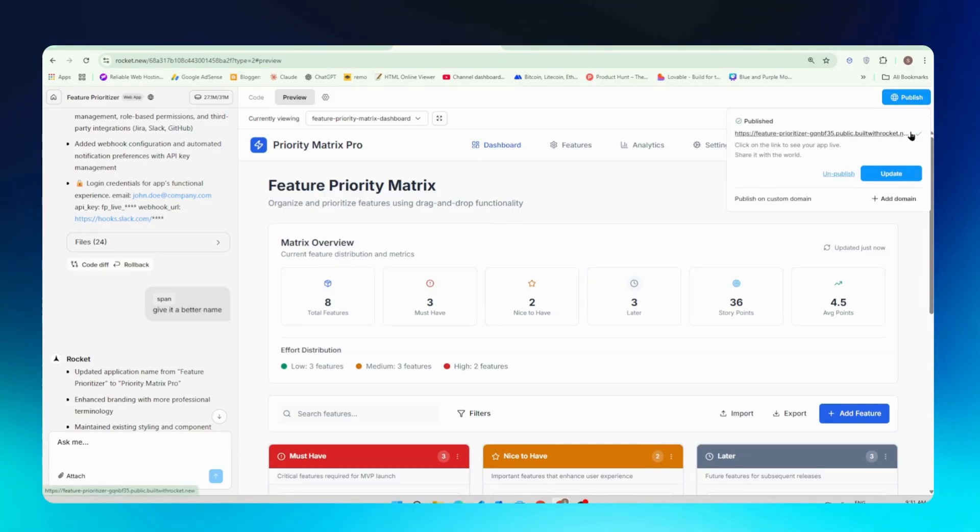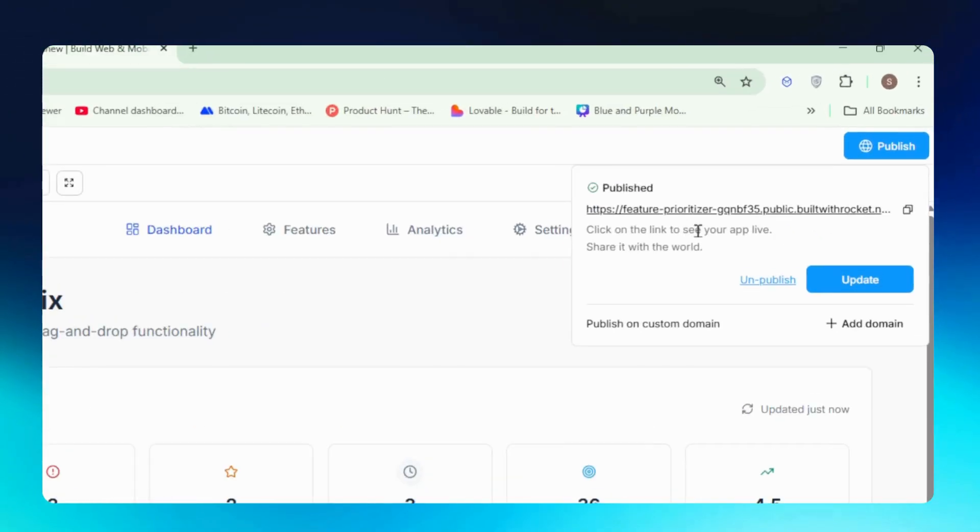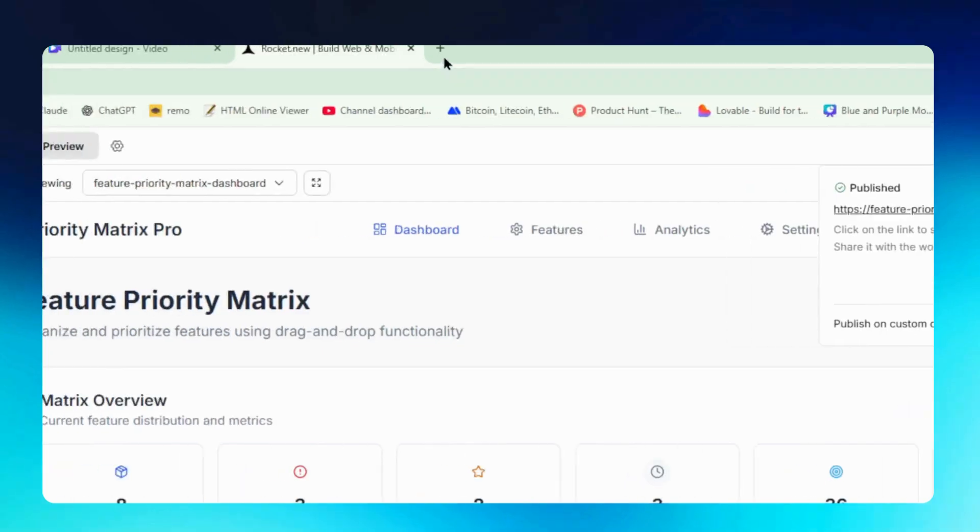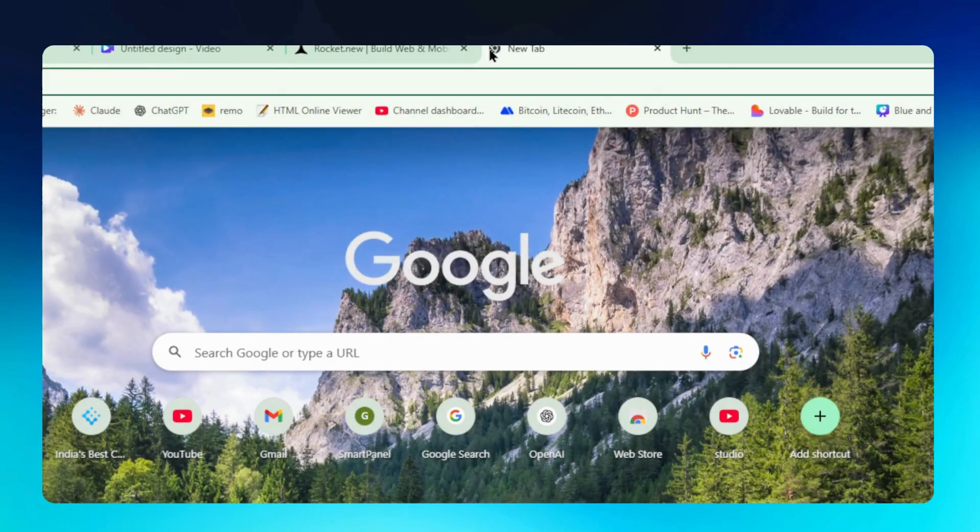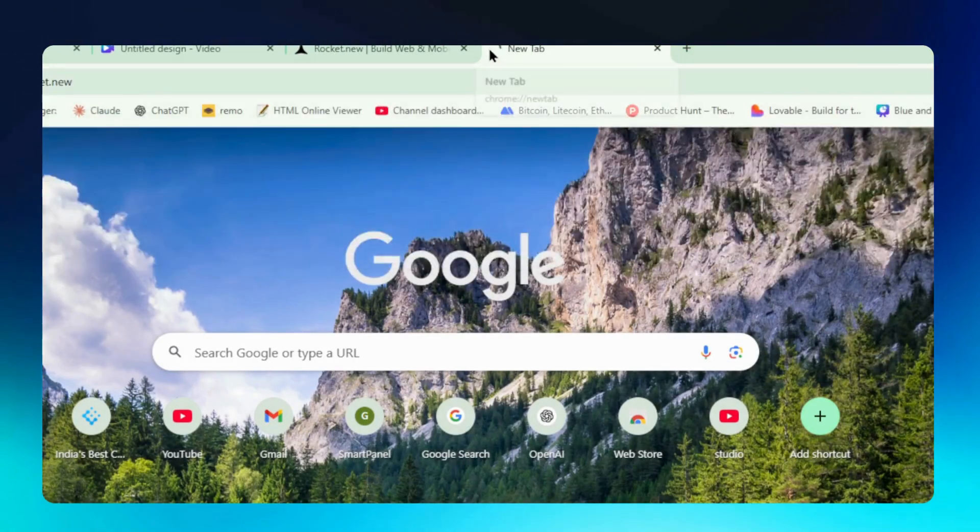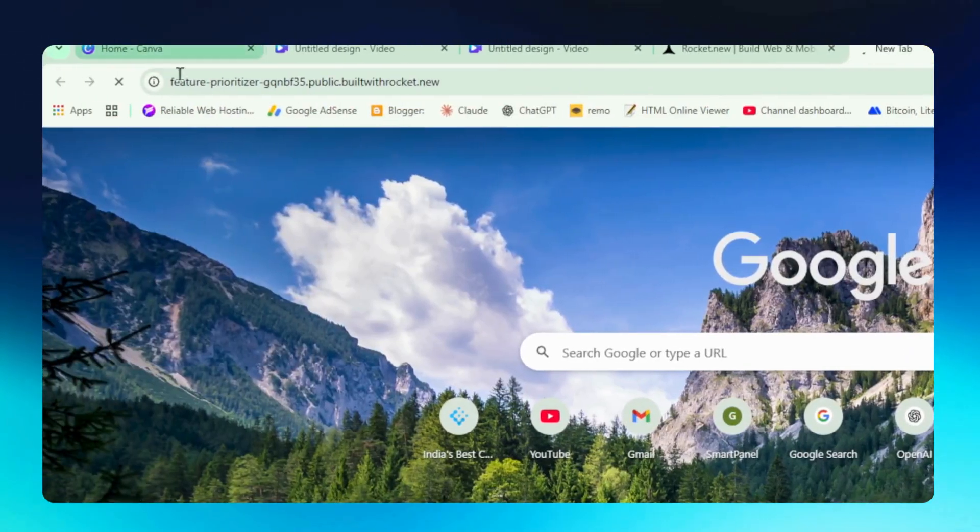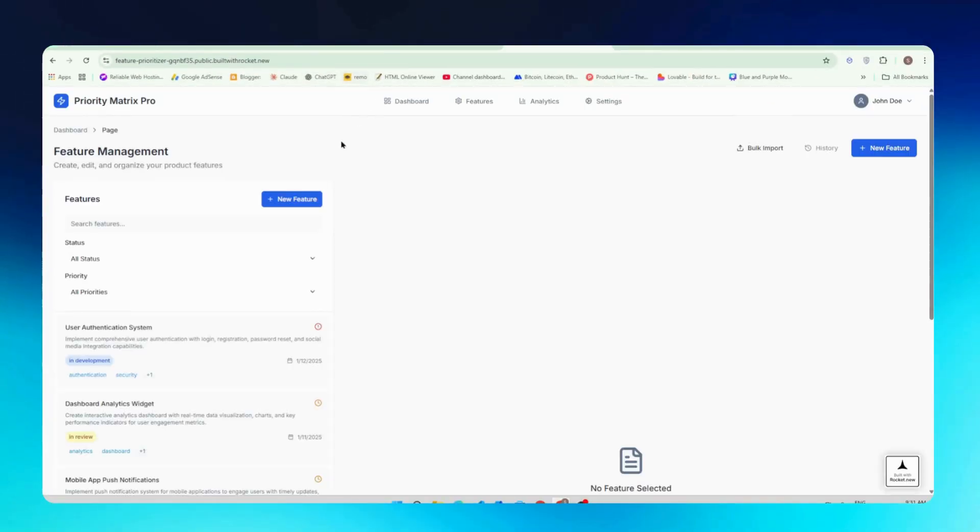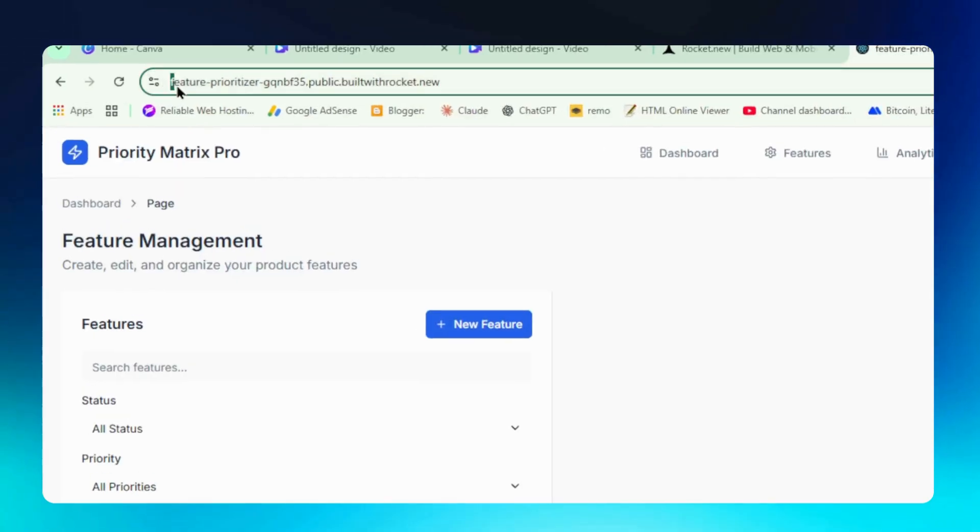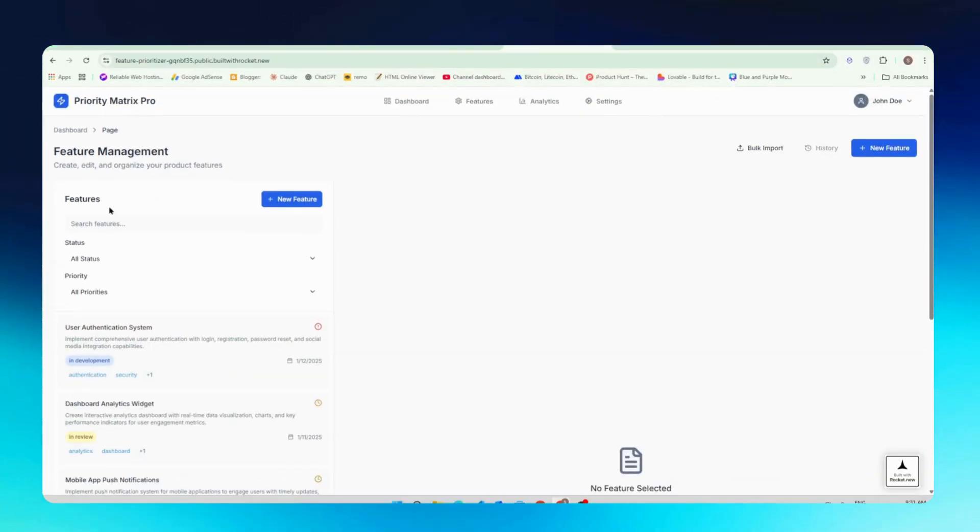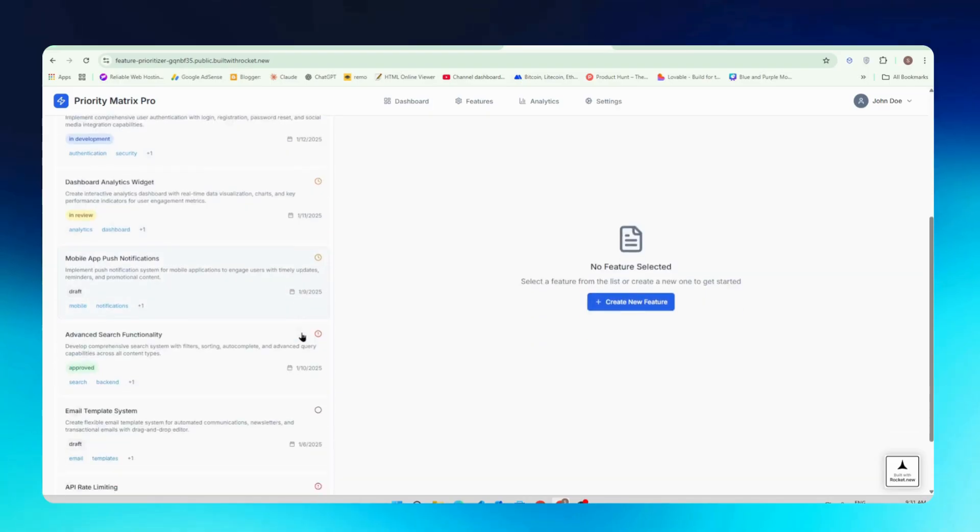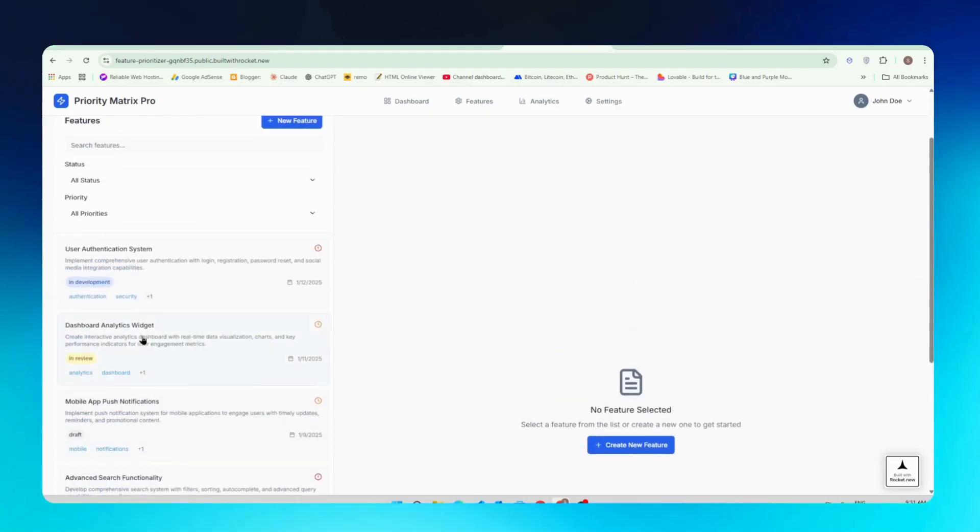So you can see our website is now published. Just copy the link of this website and you can just open this in a new tab to see your full website preview. We will just copy and open it in new tab and you can see here we have our complete website running on this domain. It's a subdomain of rocket.new.